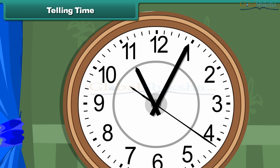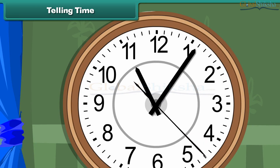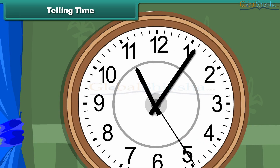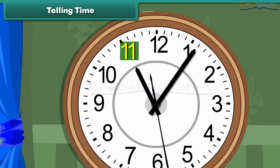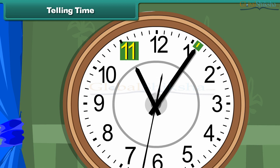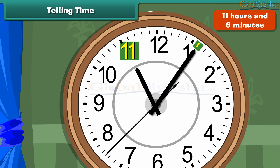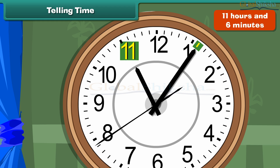Now look at this clock. The hour hand is at 11 and the minute hand is at the sixth division from 12. So the time is 11 hours and 6 minutes.